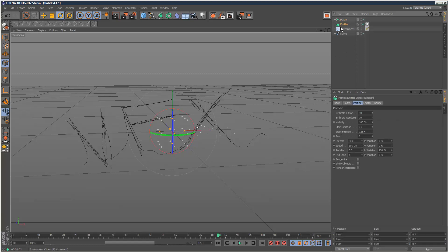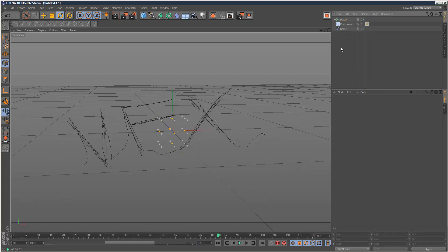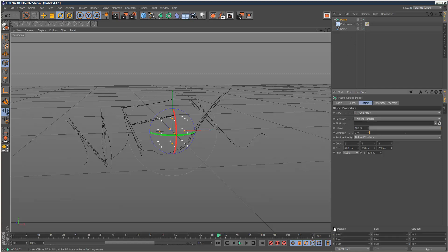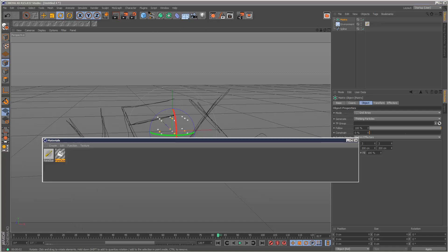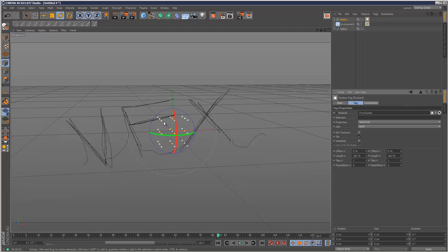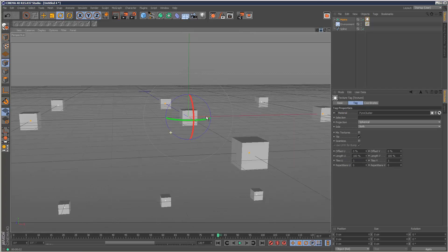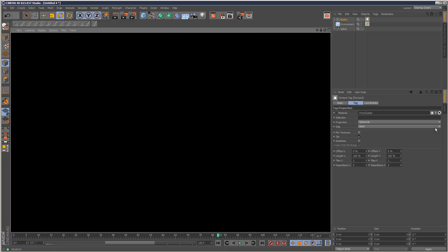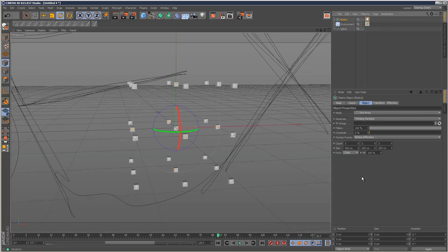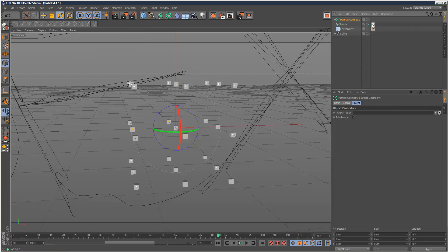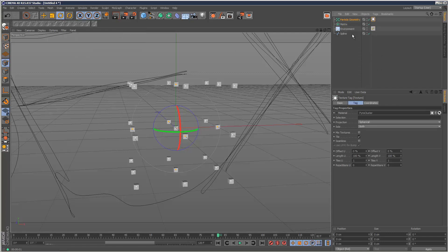I'm going to delete this emitter and go to my matrix object and generate thinking particles. I'm going to add my material to the matrix and hit render. We can see some particles are created with the matrix. We basically need to create a particle geometry and then apply the material to that.